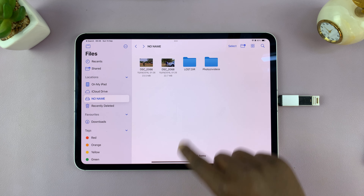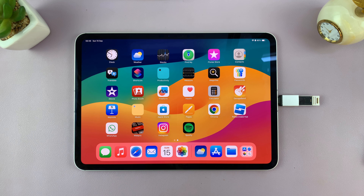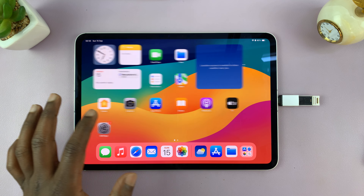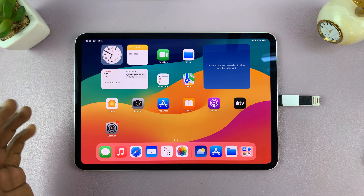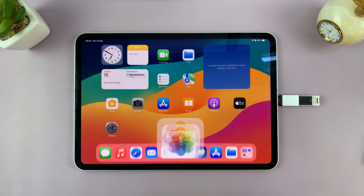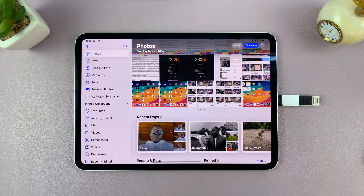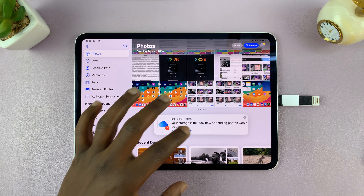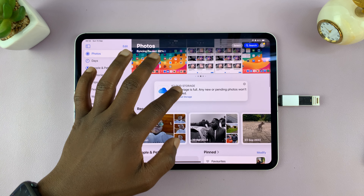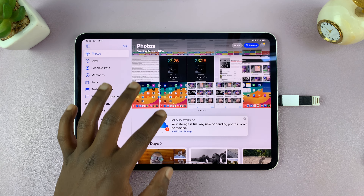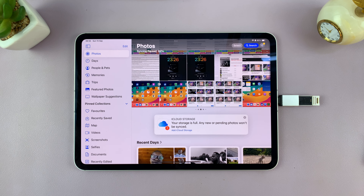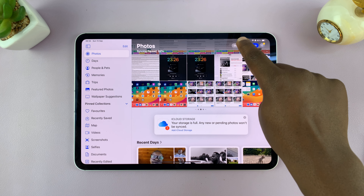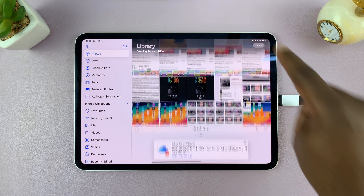Once you've done that, exit the Files app and go to where your photos and videos are — the Photos app or your gallery. Once you're there, tap on Select to start choosing the photos and videos you want to transfer.